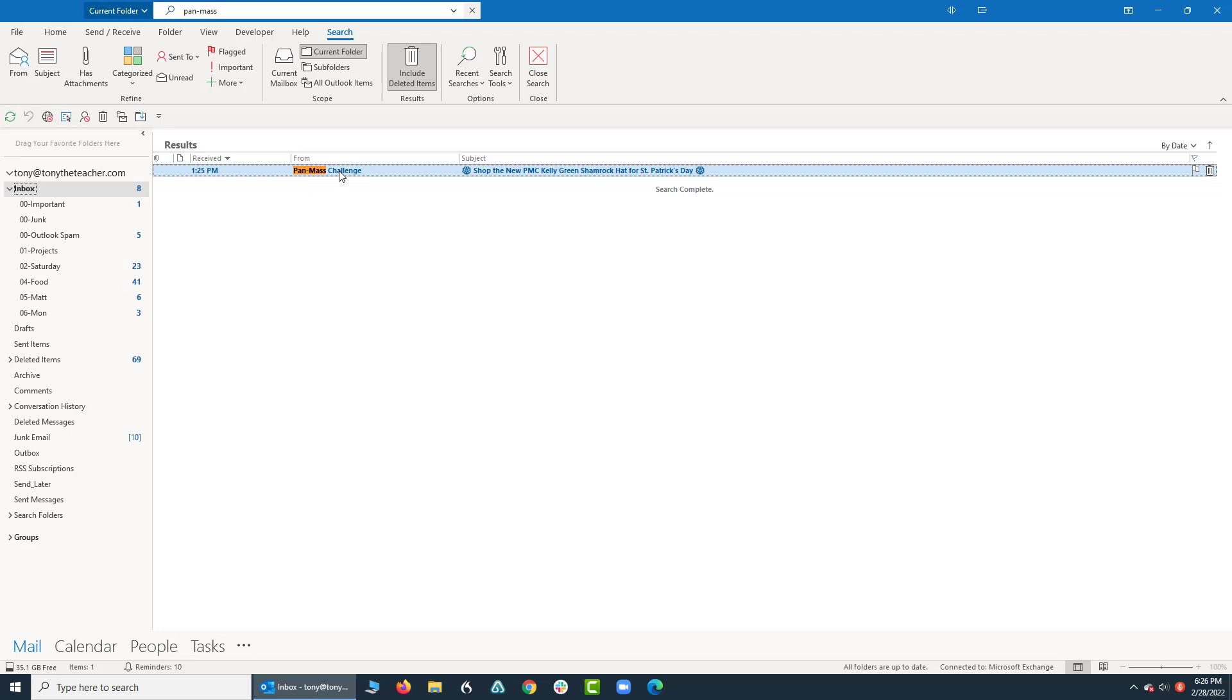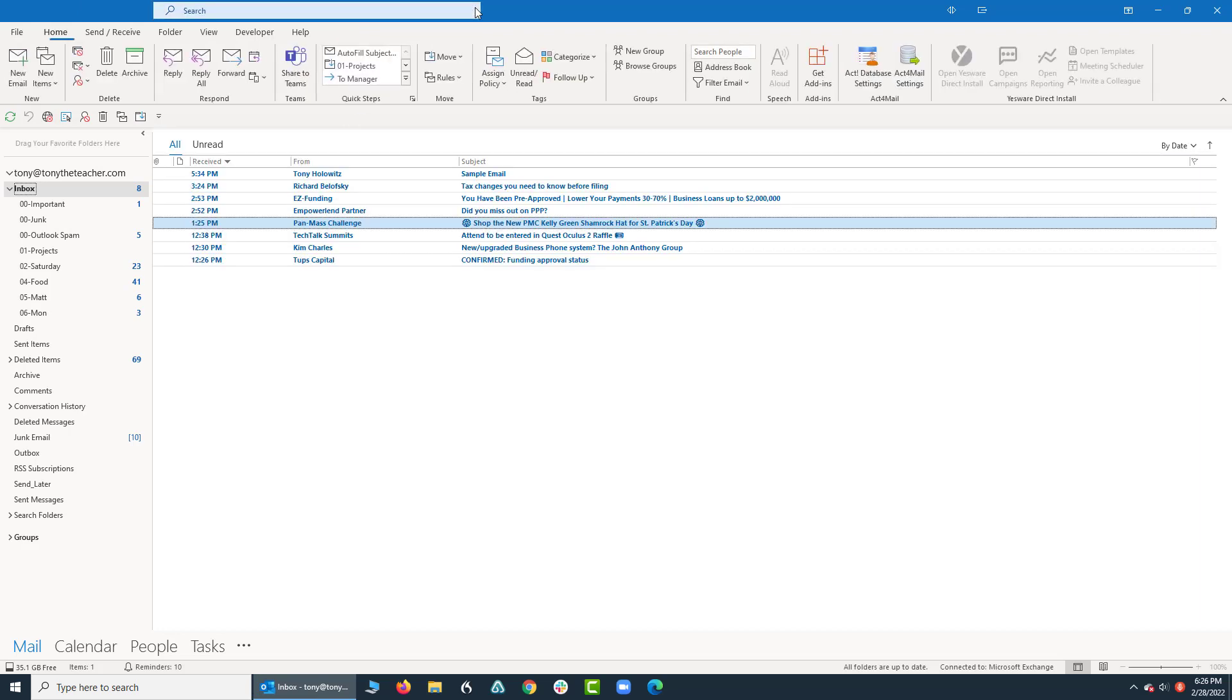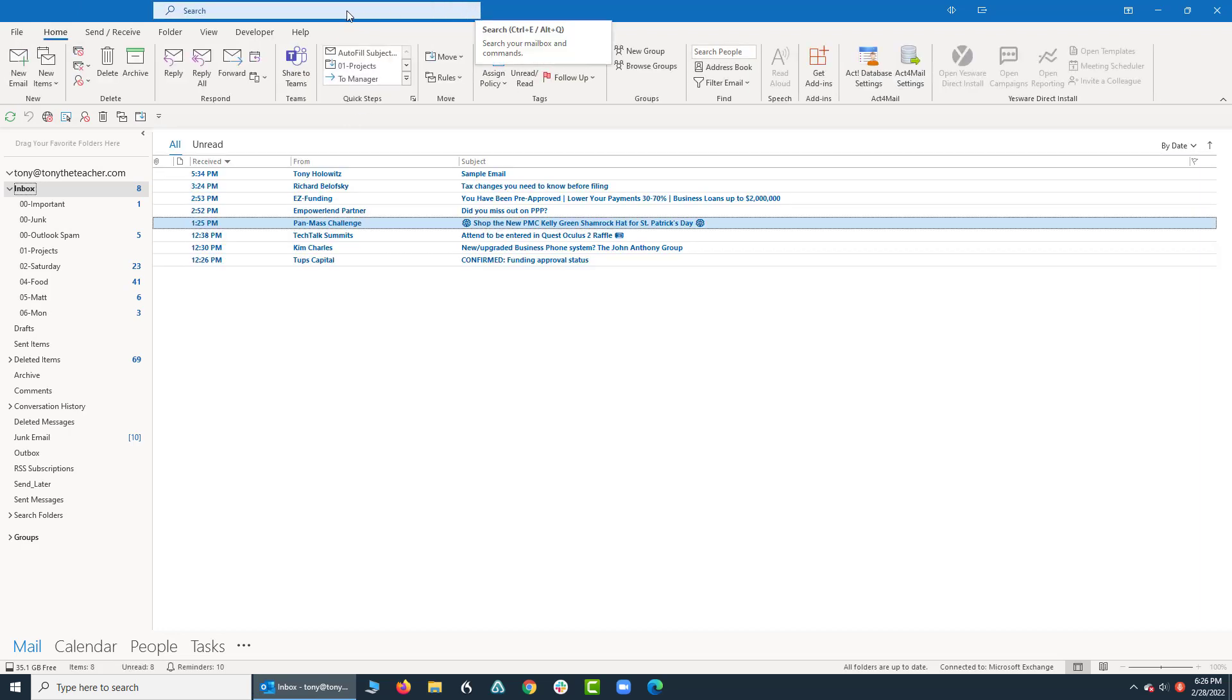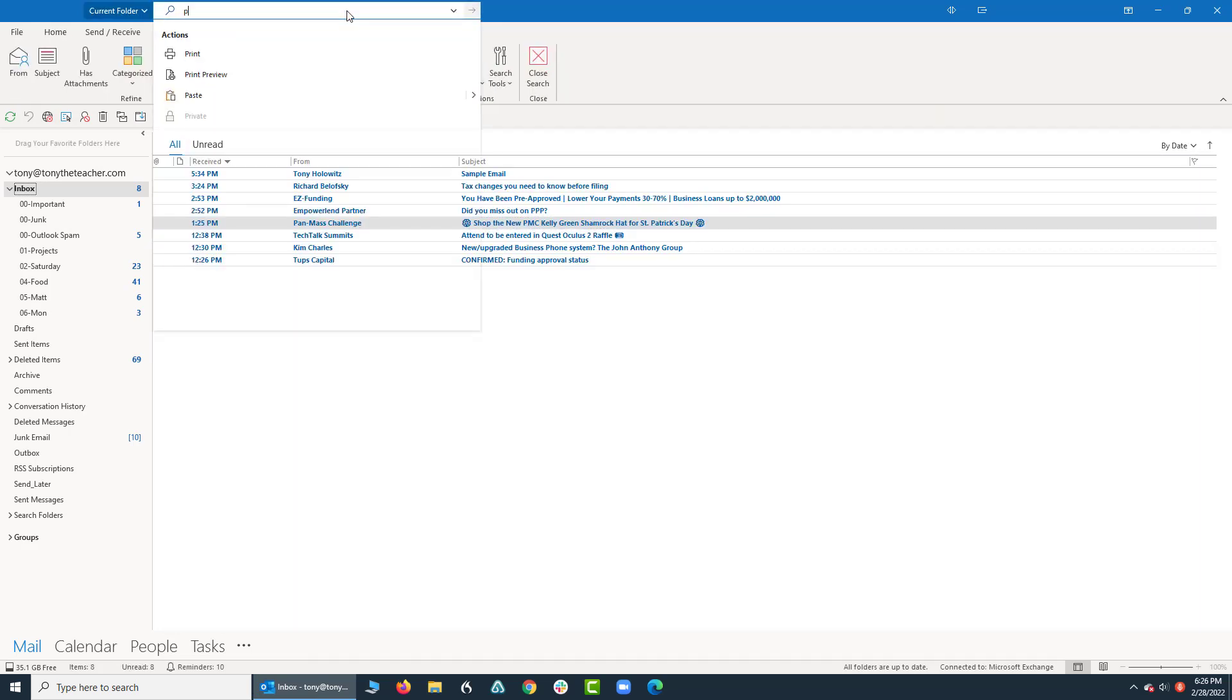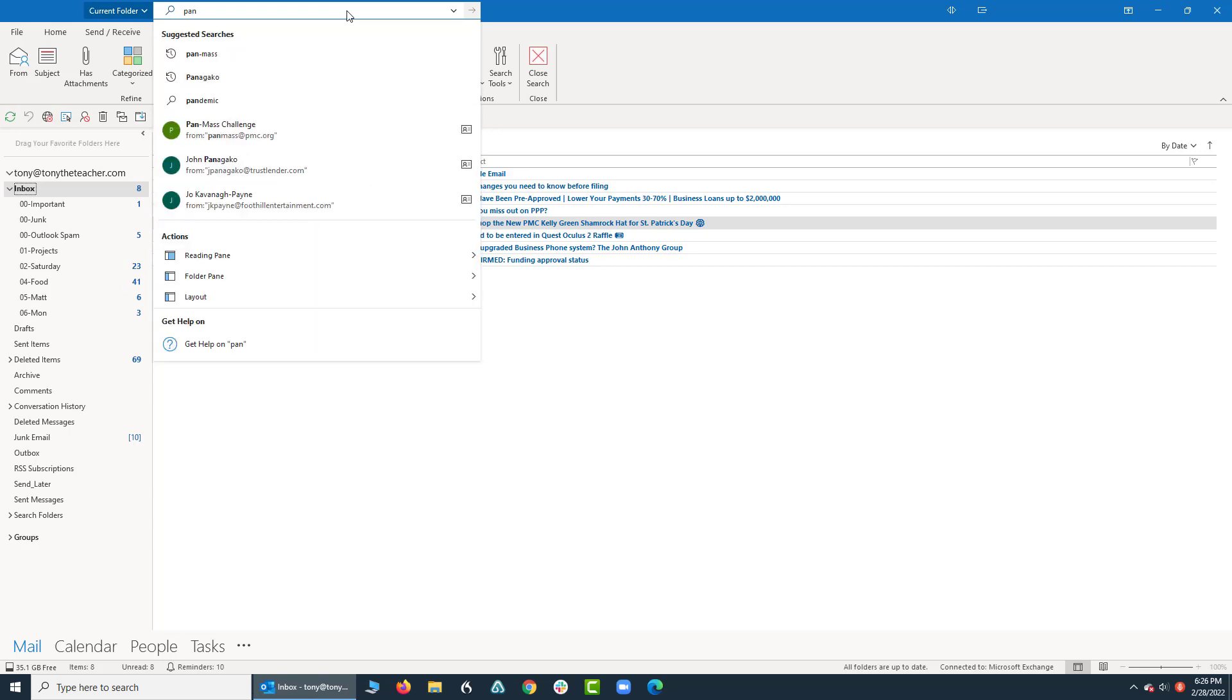They could be in a number of places. So when you're doing searches, I'm going to click on this X to close it. I'm going to come back up here for just a moment. I'm going to type in pan mass again, I'm just going to type in the word pan.